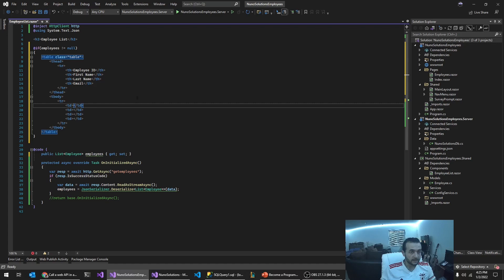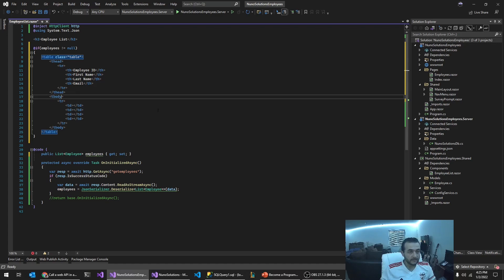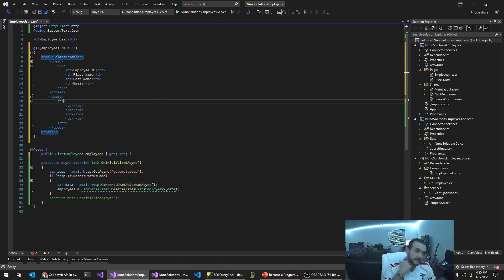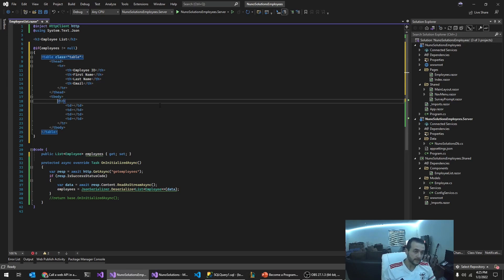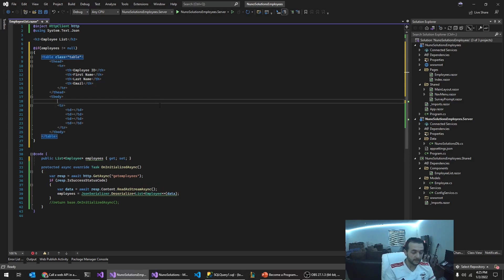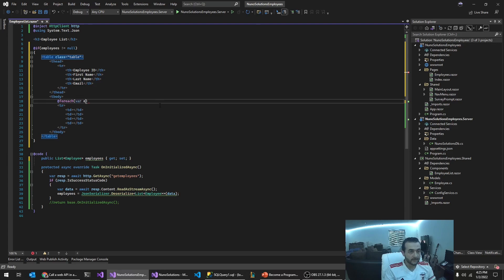I'm going to create four columns. Right? And in here, what we're going to do is we're going to do a for each. We're going to wrap this in a for each. So we're going to say add for each employee in employees.